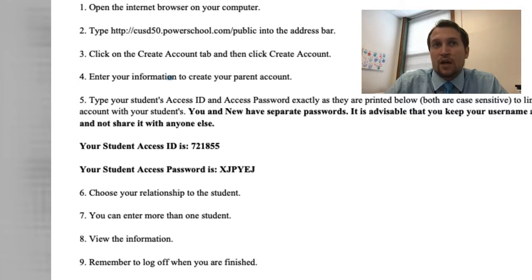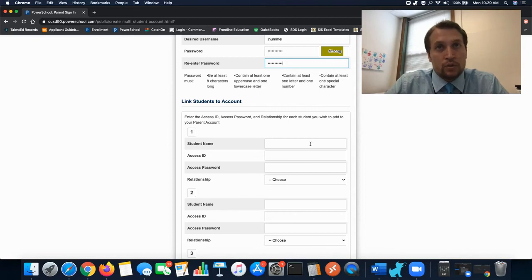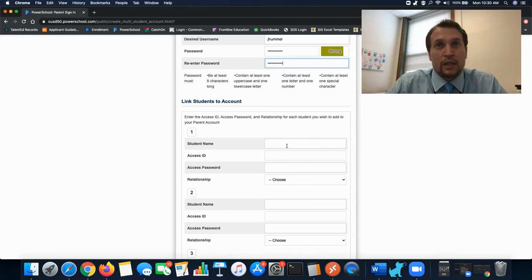This information can be found on the parent access letter that you will be receiving. You're going to want to put in your student's name, their access ID, and password and then choose your relationship to the student.